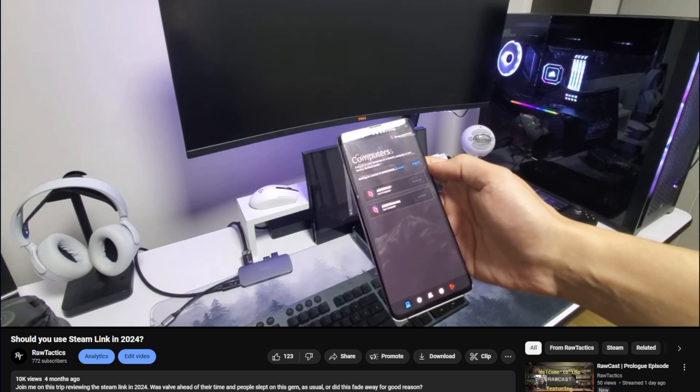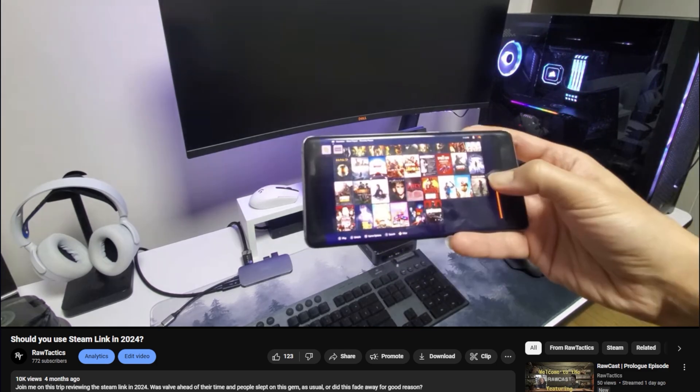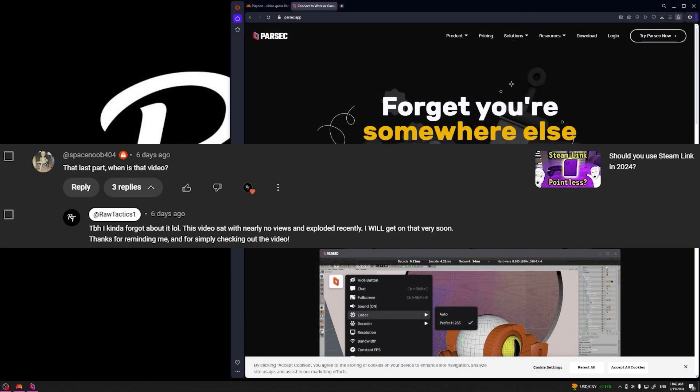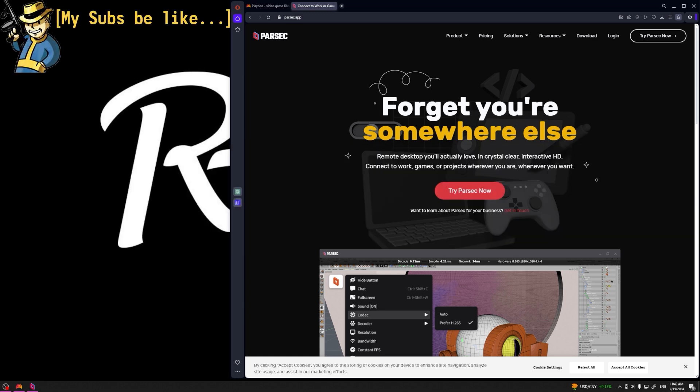Will allow you to stream from your main gaming rig in a console-like experience. And thanks to Space Noob 404, we're actually going to make this suggestion a reality. I may or may not have forgotten about that video, but hey Space Noob, this is for you.